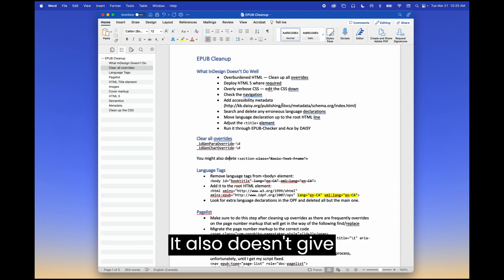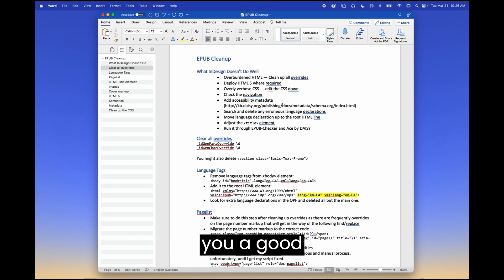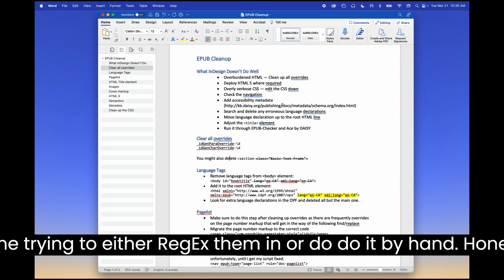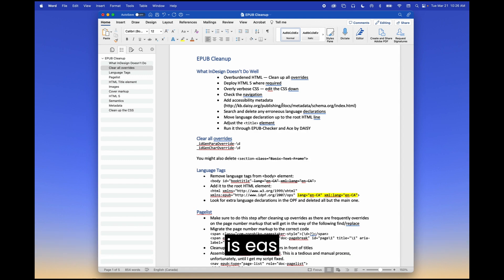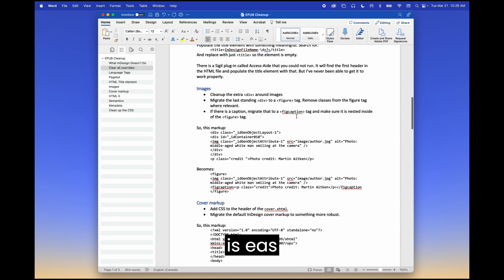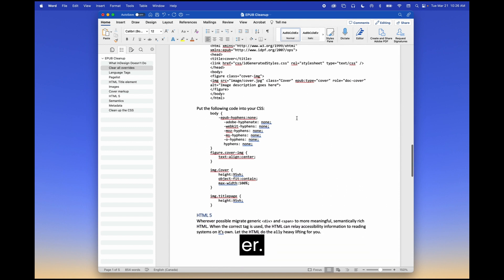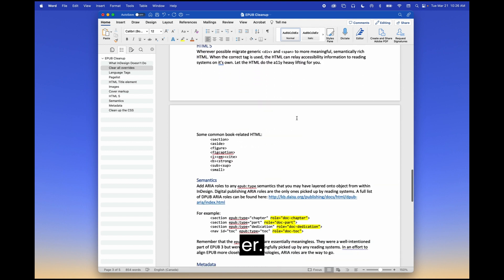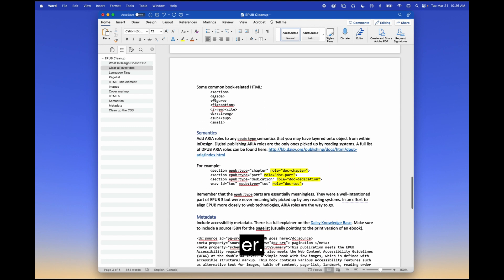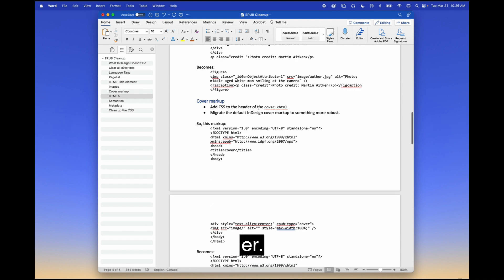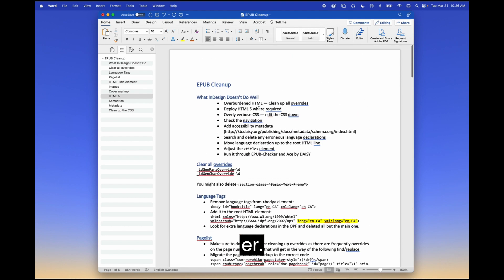It also doesn't give you a good HTML5. So that is something that you'll have to pay some attention to. If I go down to here, these are the HTML5s that InDesign doesn't give you naturally. And so you'll have to spend some time trying to either regex them in or do it by hand. Honestly, sometimes just by hand is easier.